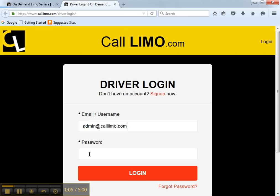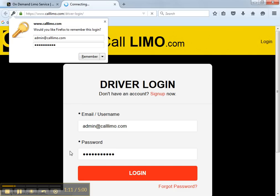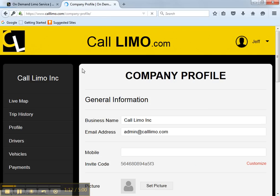Enter your email and the password that you had created. Now, here on the company profile page, you'll need to provide some additional information. First, enter your cell phone.